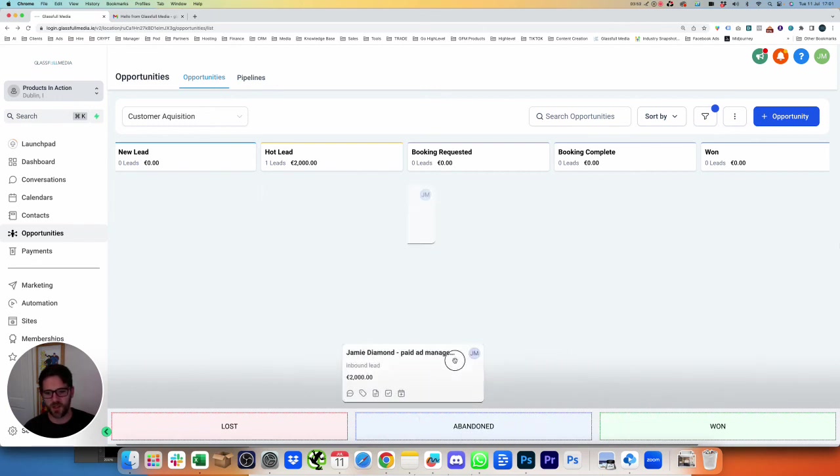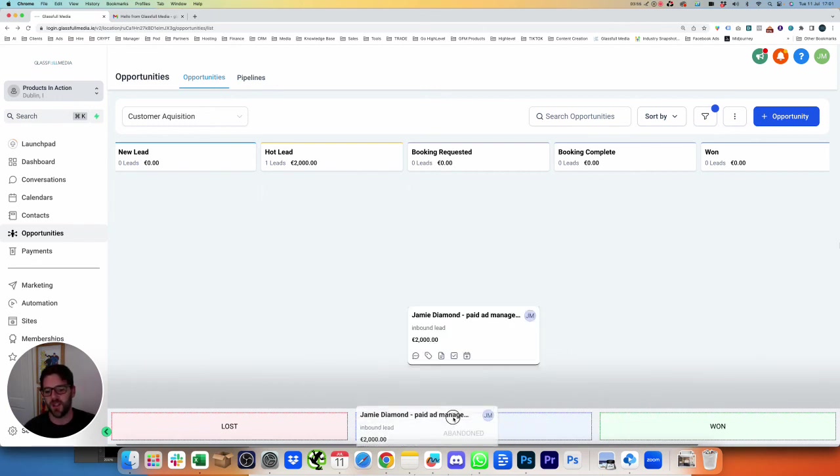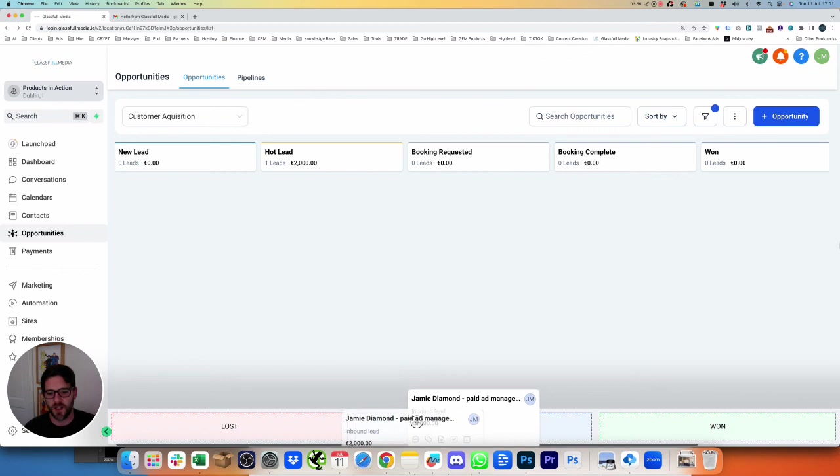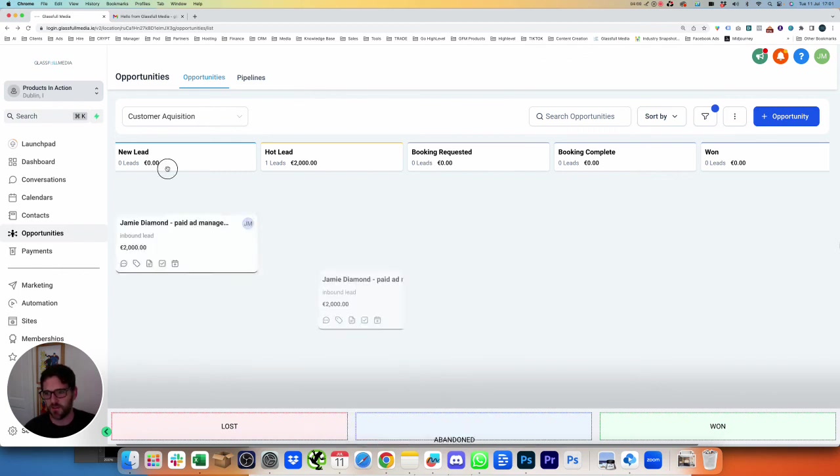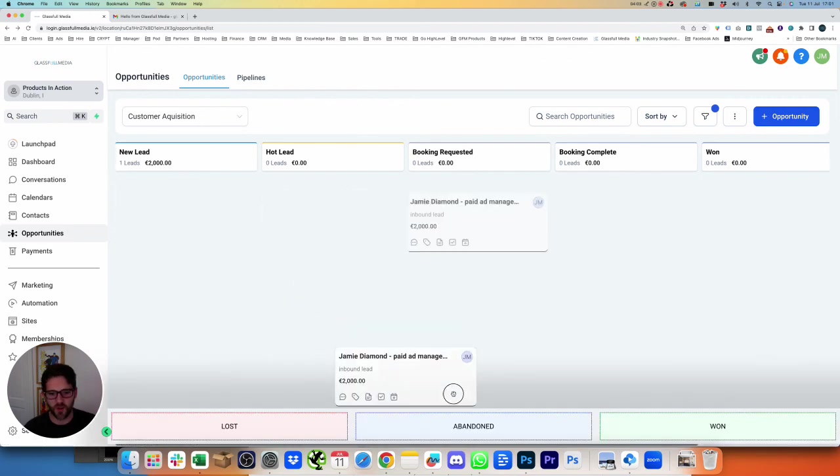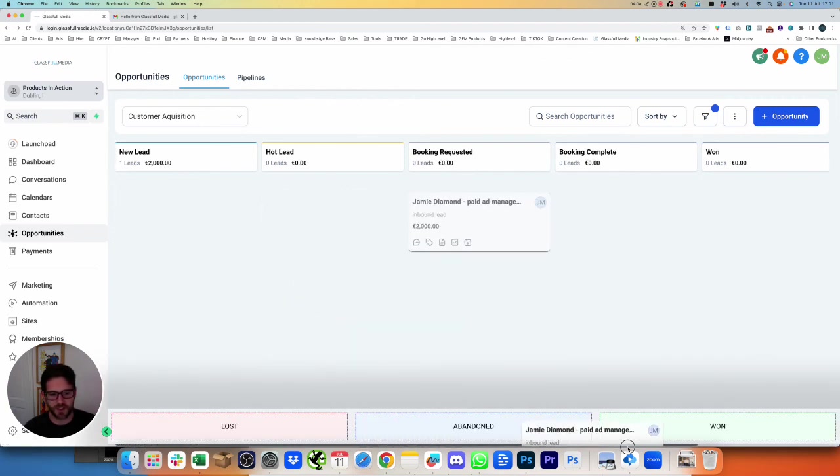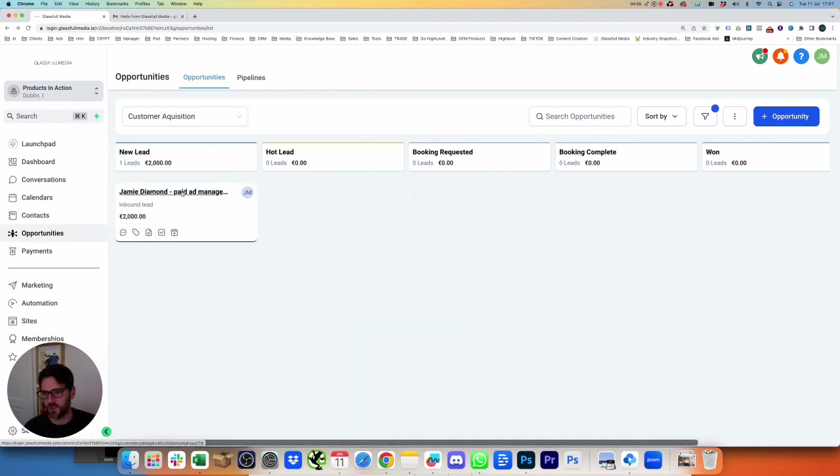So say Jamie Dimon just filled out a form and actually doesn't want anything from us. We can then drop him into abandoned, and he's going to disappear as a lead. So it's a quick way to move people about, or just completely abandon them, or to say that they're won as a customer.